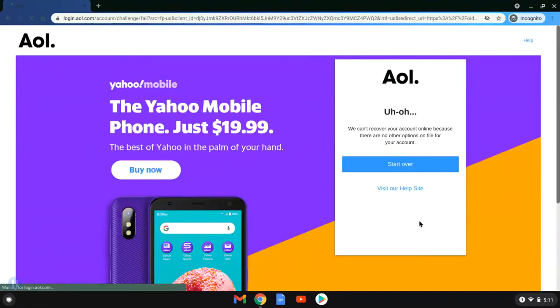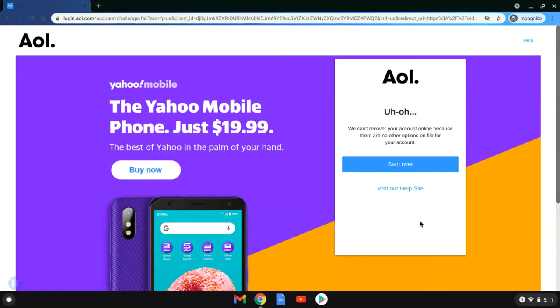She can either have a text message, phone call, or a code sent to her, but if she says she doesn't have any of those other ones she can click, and it takes her to this screen that says we can't recover your account online because there's no other options.